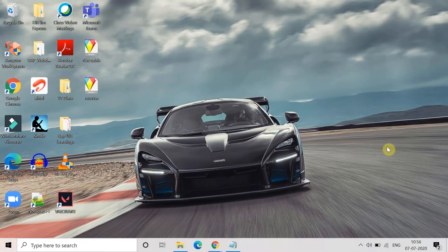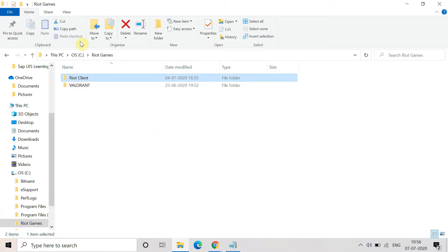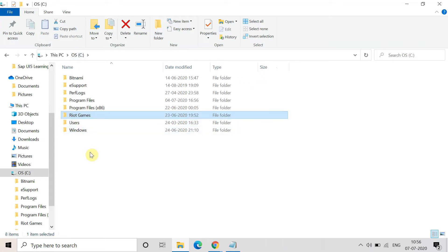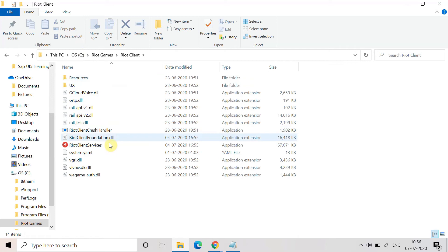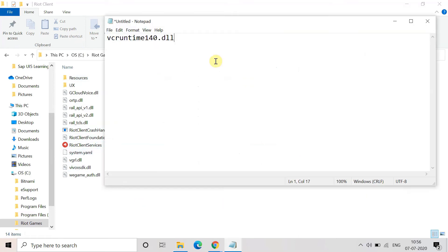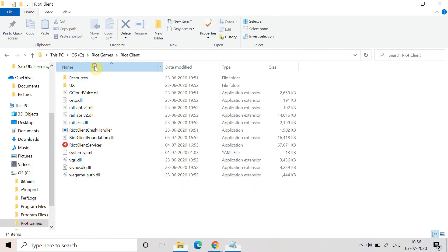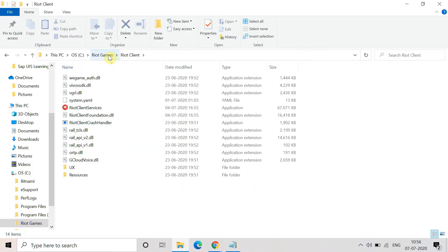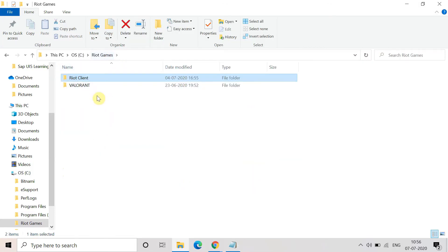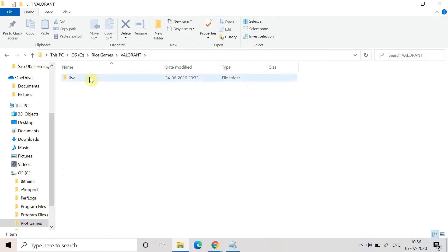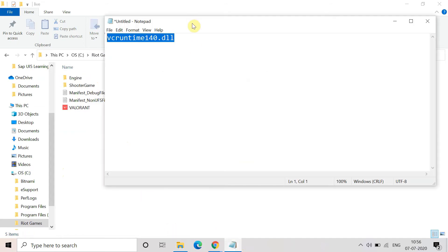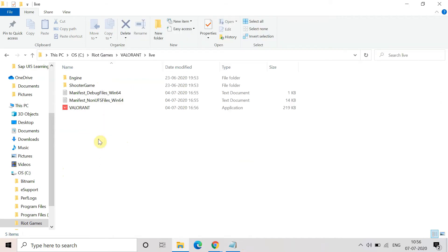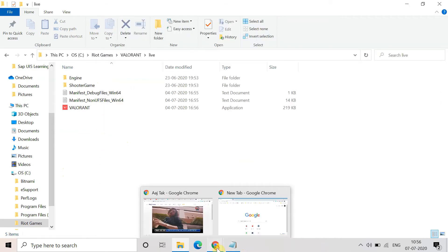First I will tell you the method which is explained in most videos, where they say you have to go to the C drive, go to Riot games, and in the Riot client folder search for the file name vcruntime140.dll. Basically, if you now go and try to find this file you will not get it. Even if you go to Valorant and go to live and search for this file, you will not be able to find vcruntime140.dll. It means that this method is not helpful anymore.